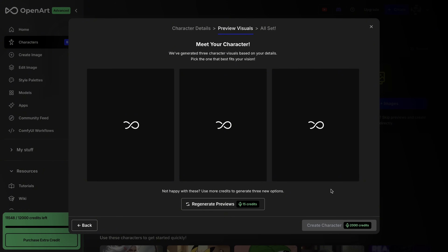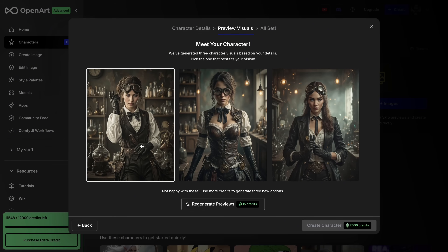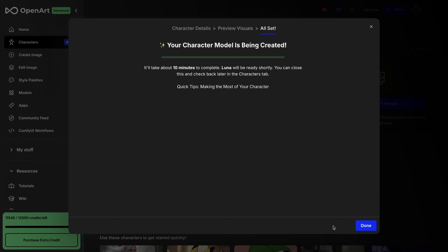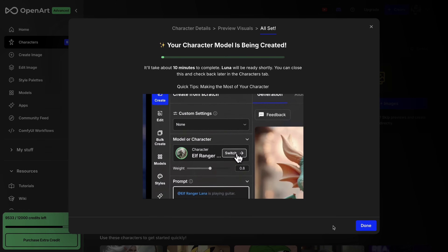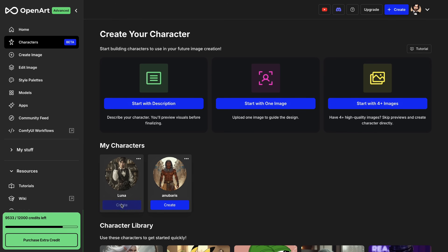It will generate three previews for you to choose from. Of course, if you are not happy with any of the characters, you can generate another grid with three more characters. I like the first option here, so I will select it and hit create character. Then OpenArt will train a model based on this reference image and I can use it as a character reference. After the training process, my character Luna is ready. It will appear under the character section. Now I hit create and this will direct me to image generation mode, where I can simply write a prompt and generate new scenes with my character Luna.